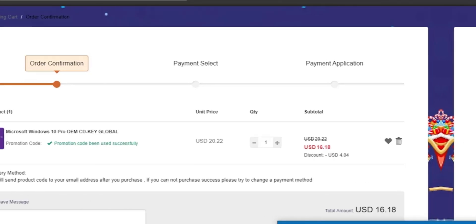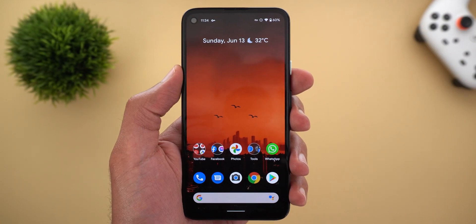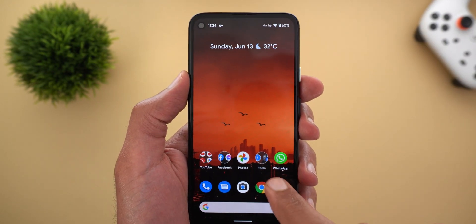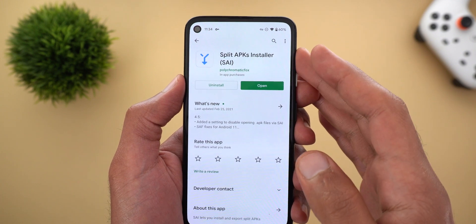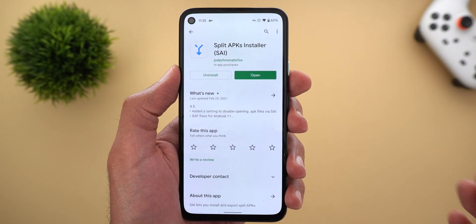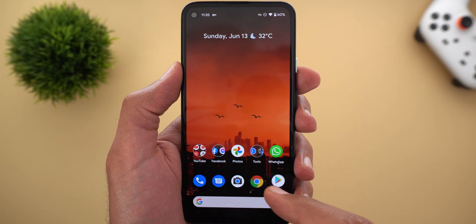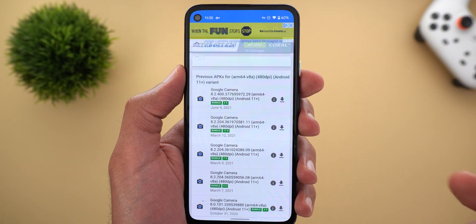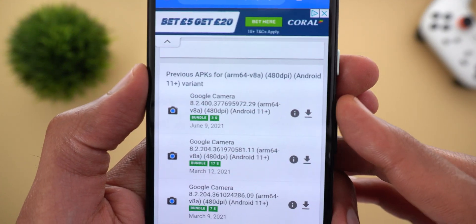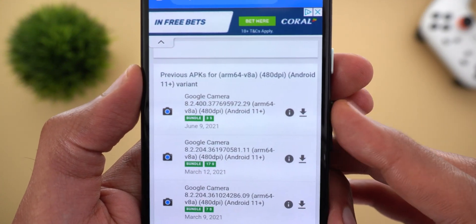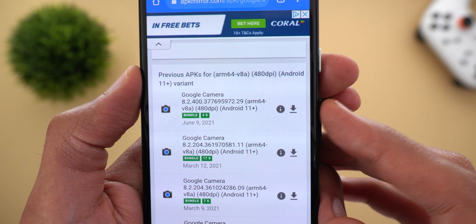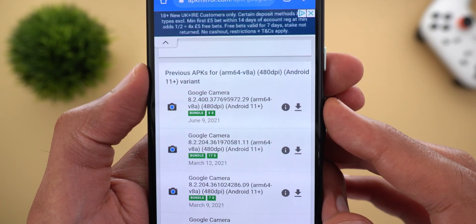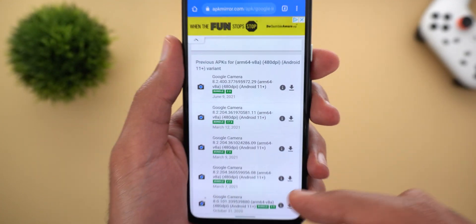Now let's get back to the review. To activate the feature on your Pixel phone, the first step is to download an app called Split APKs from Google Play Store. I'm gonna leave its link in the description below, and then go ahead and download GCam version 8.2.4 from APK Mirror website. You will see the first one in the list, just tap the download button.